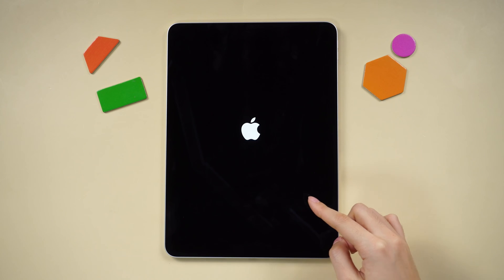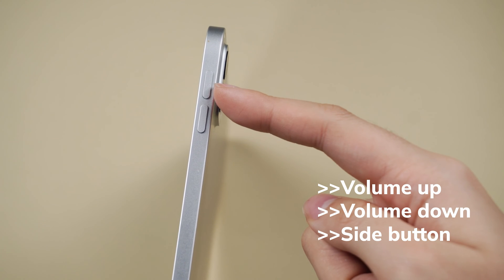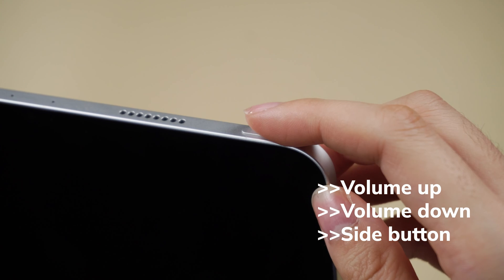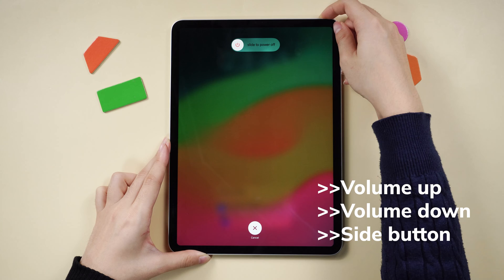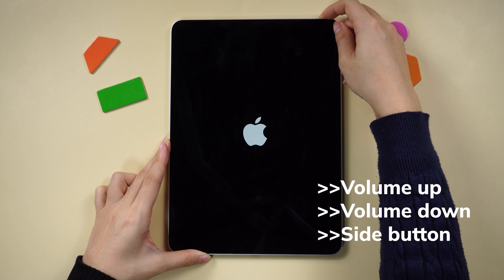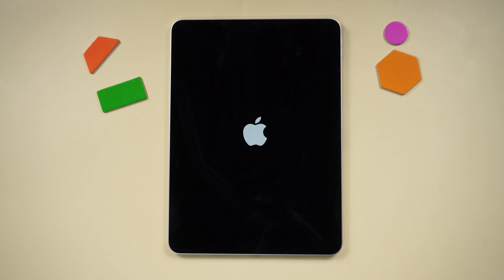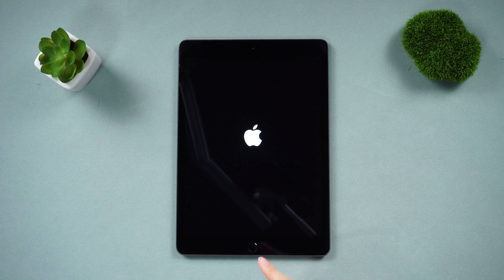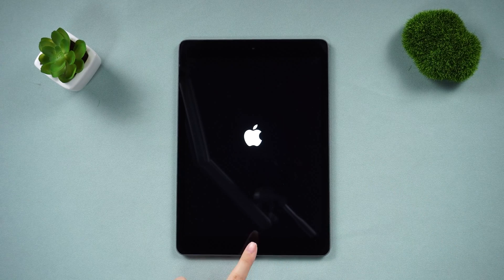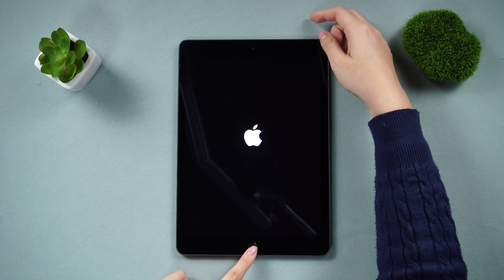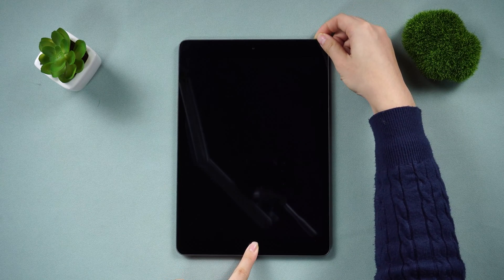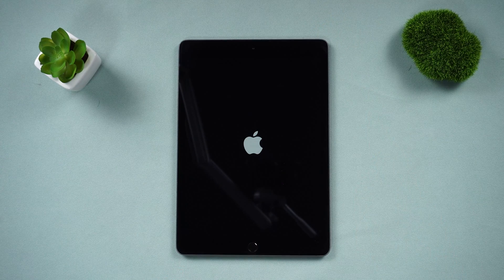For iPads with Face ID, quickly press and release the volume up button followed by the volume down button, then keep pressing and holding the side button until you see the Apple logo. Release the buttons and wait for the restart to complete. For iPads equipped with a home button, simultaneously press and hold the top and home buttons until the Apple logo reappears.